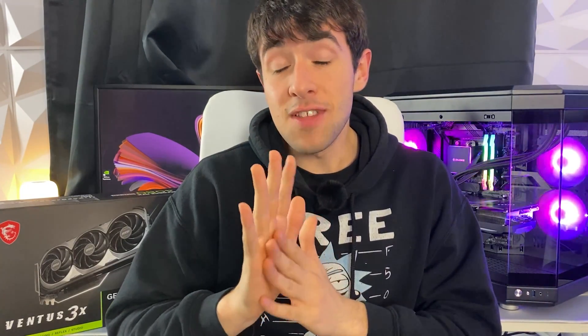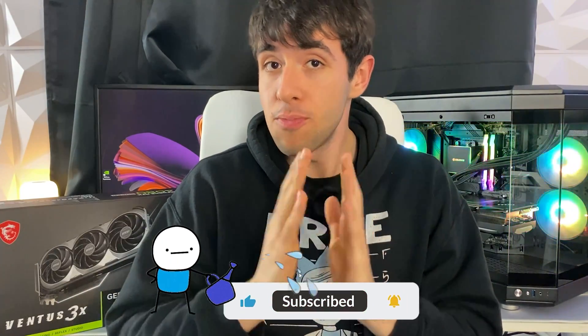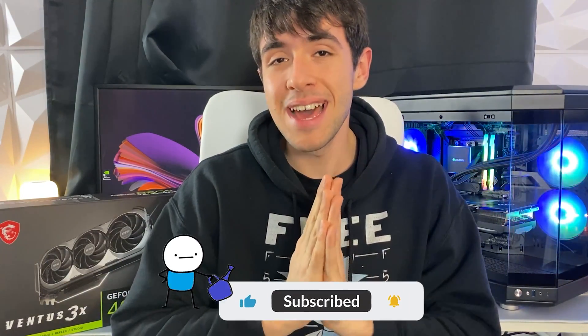Now, before we get started, promise me one thing. If the video ends up being helpful, you will drop a like and a sub to support the channel, okay?